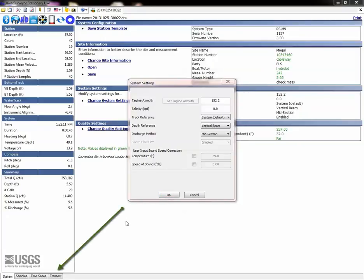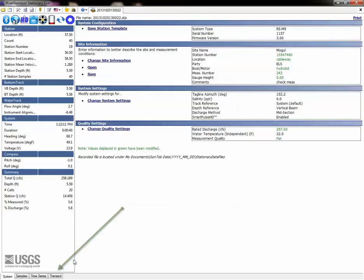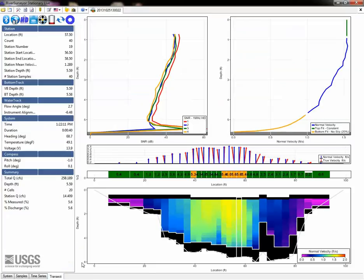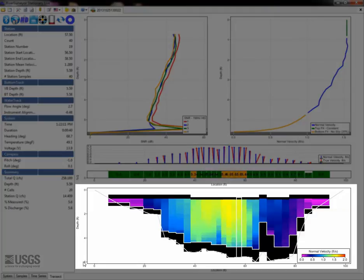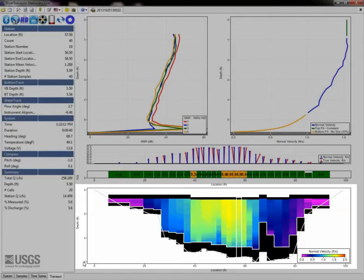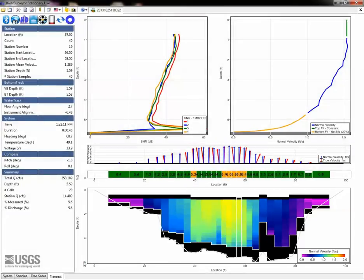Next, we'll review the transect tab. This tab is likely the most efficient place to determine major data quality issues. Start by scanning the contour plot for any irregularities in depth, velocity, ice information, and other information displayed.